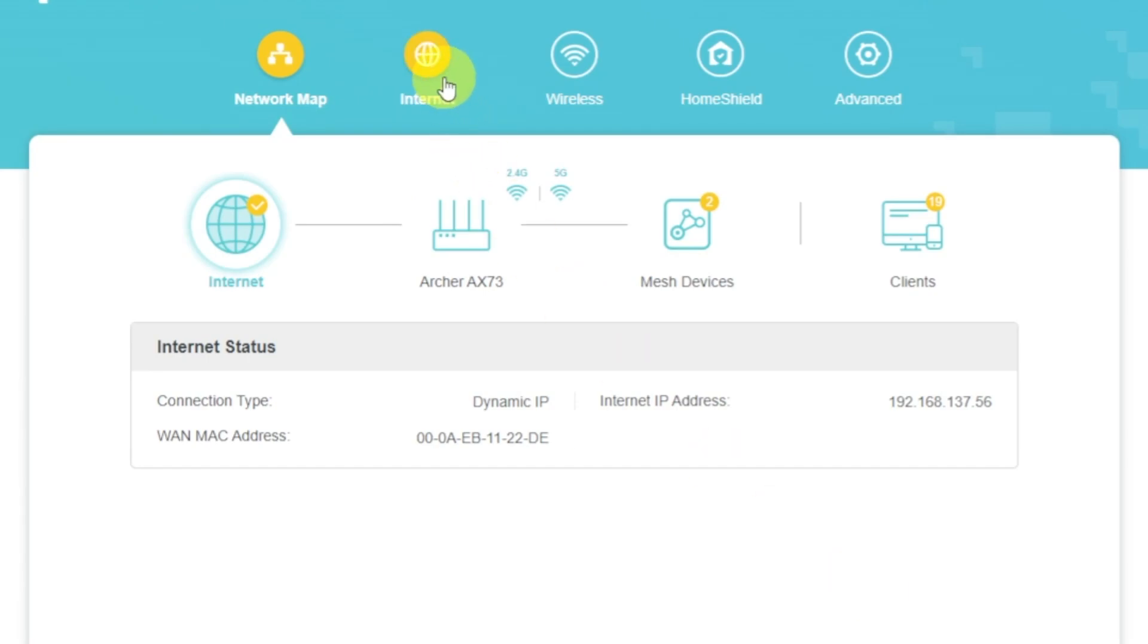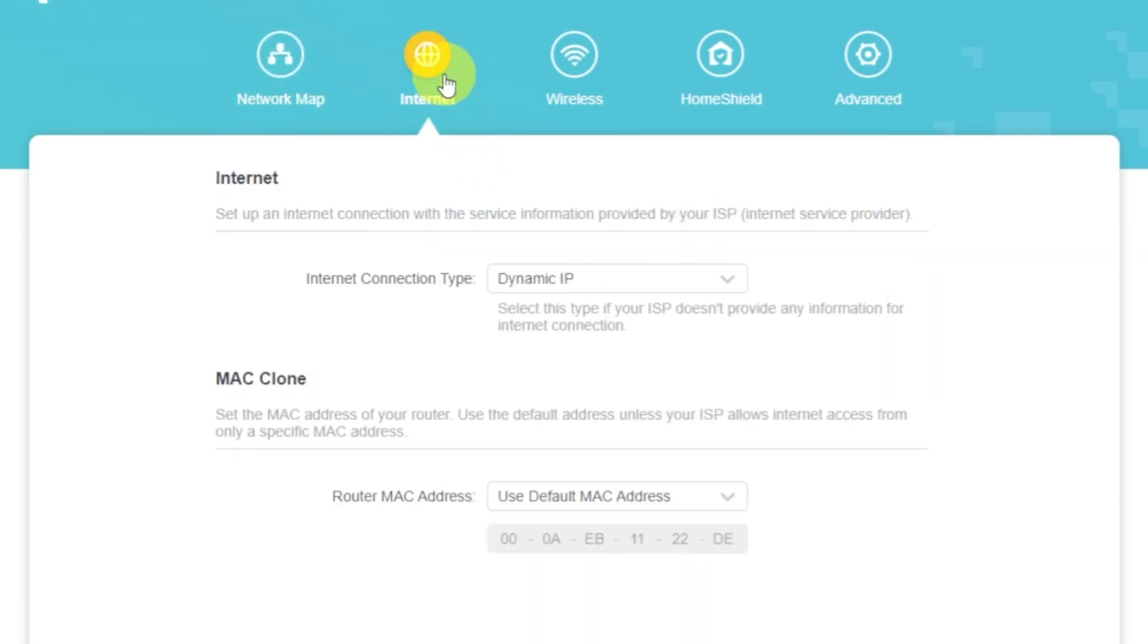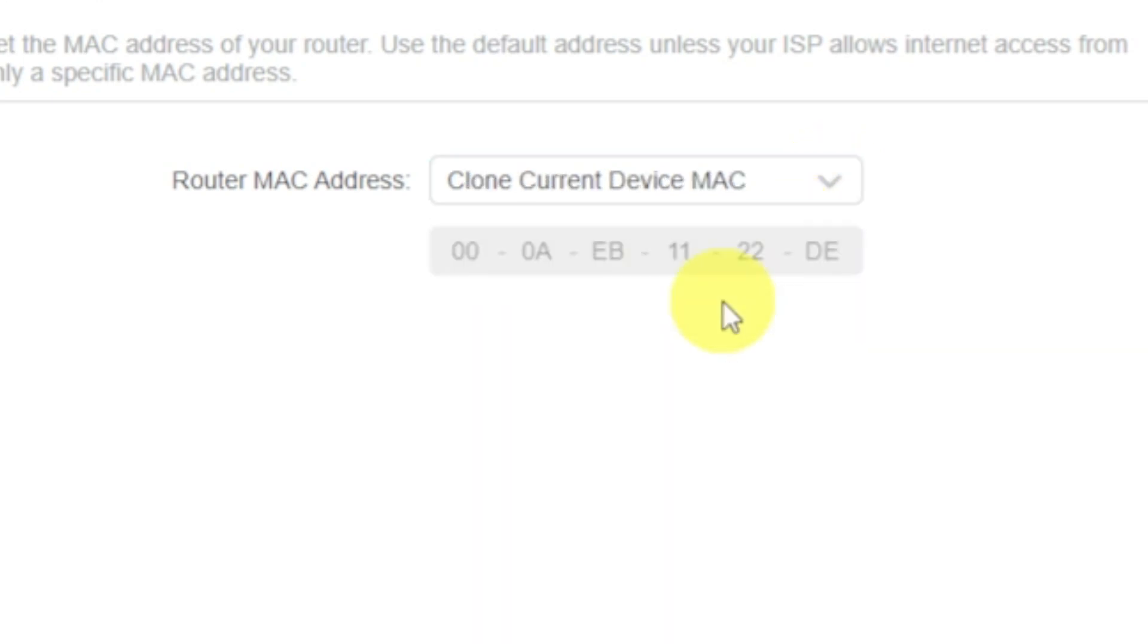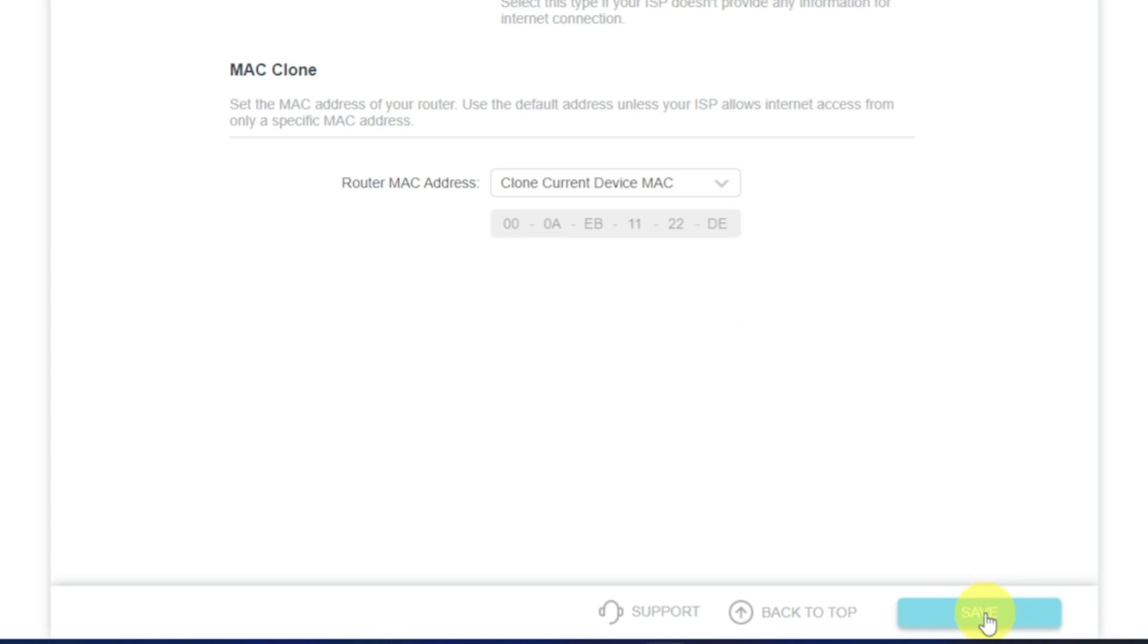Select Internet menu button and then clone MAC address. After that, save the settings.